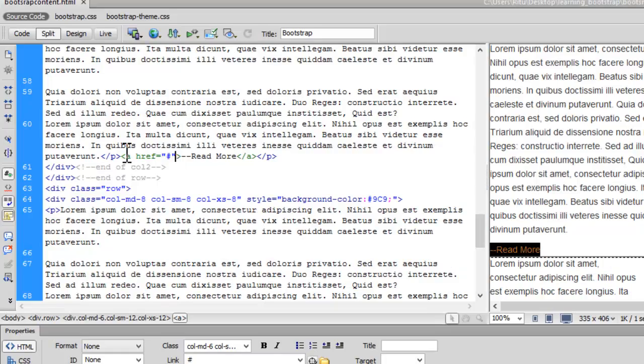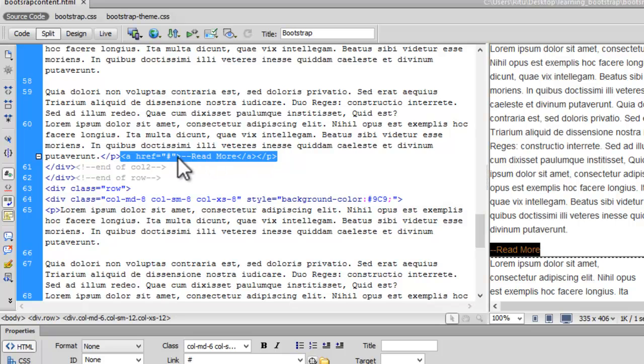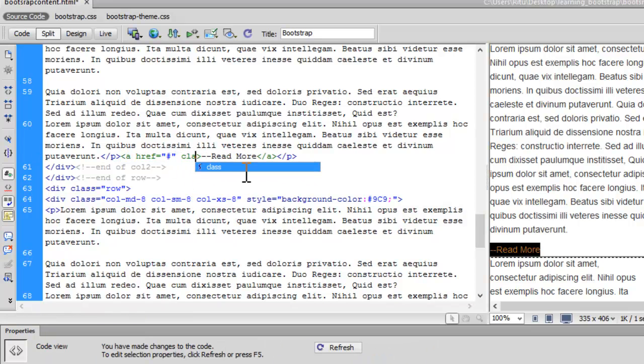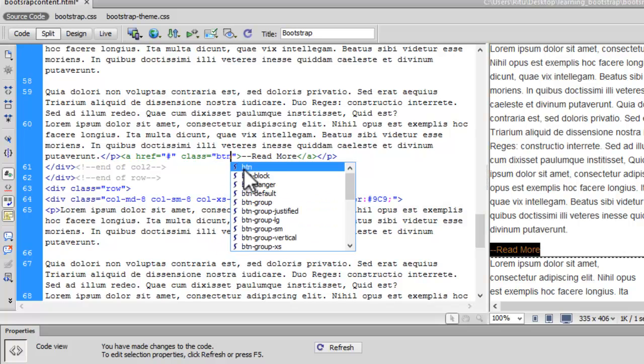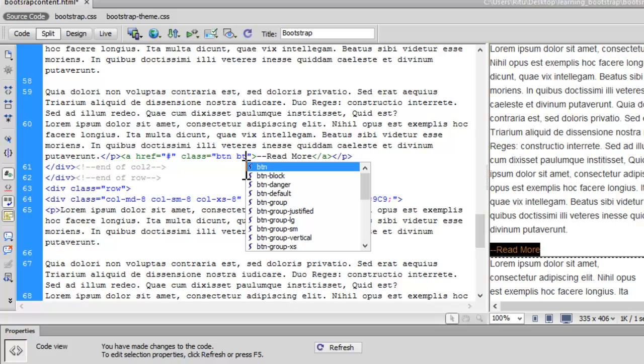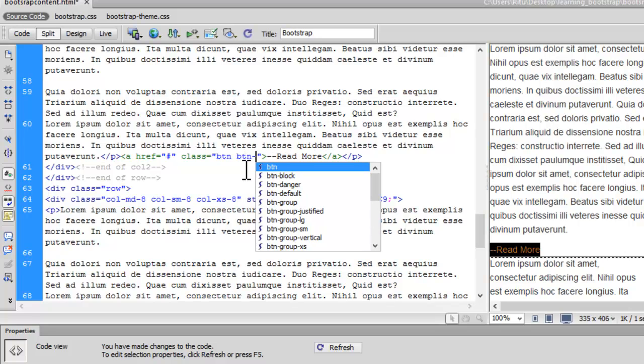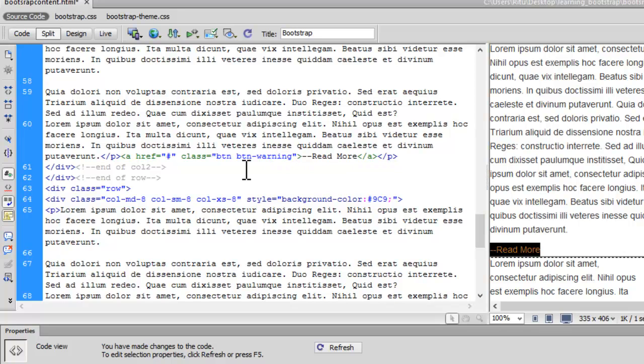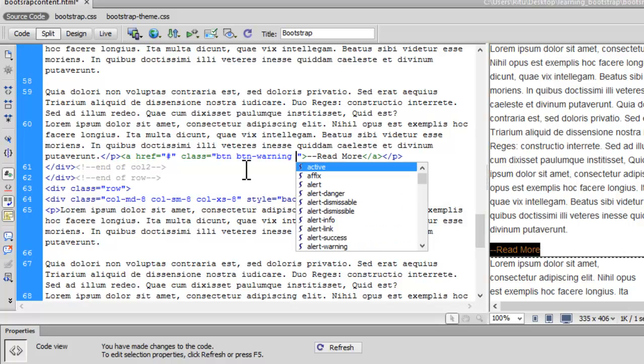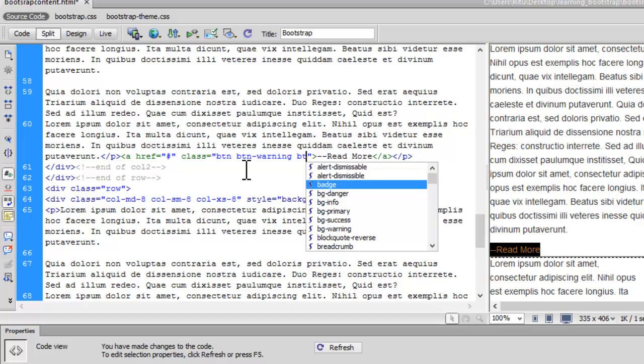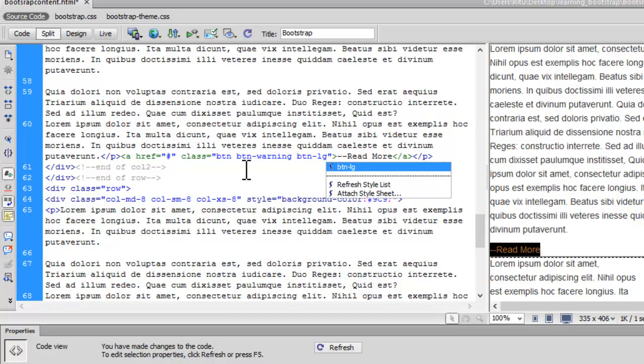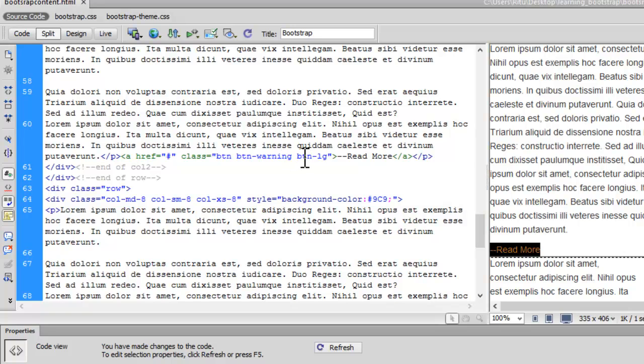Now in column 2 in row 2, here is the link. Let's add a class btn, as we always have to mention. Now the class btn-warning. This will give us an orange color button. I would also like to apply one more class to it. With warning I would like to give a class btn-lg.